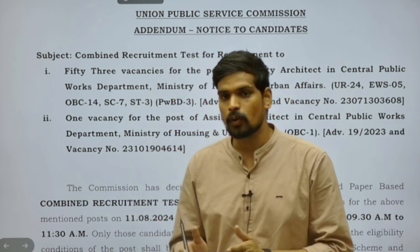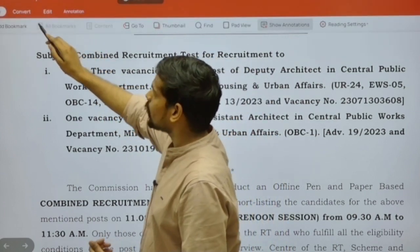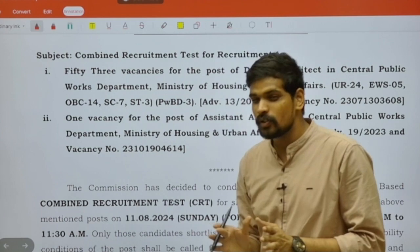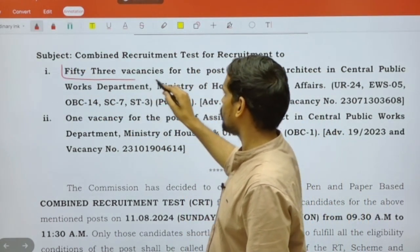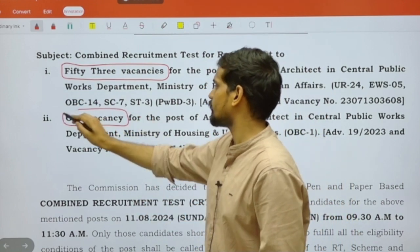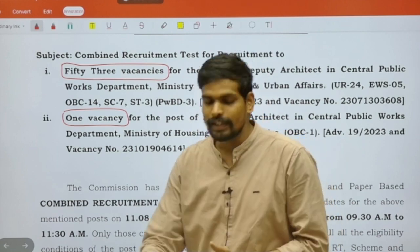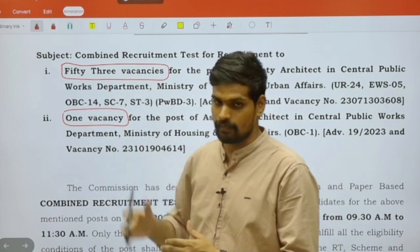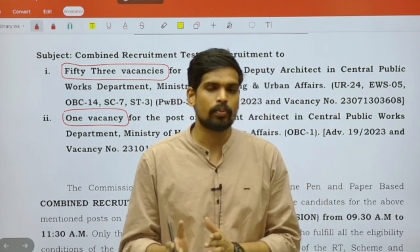As you probably are aware, around a year ago — that is in the month of July 2023 — there was a notification for the recruitment of 53 vacancies of deputy architect and one vacancy of the post of assistant architect. There will be a combined recruitment test for both the posts of assistant and deputy architect.